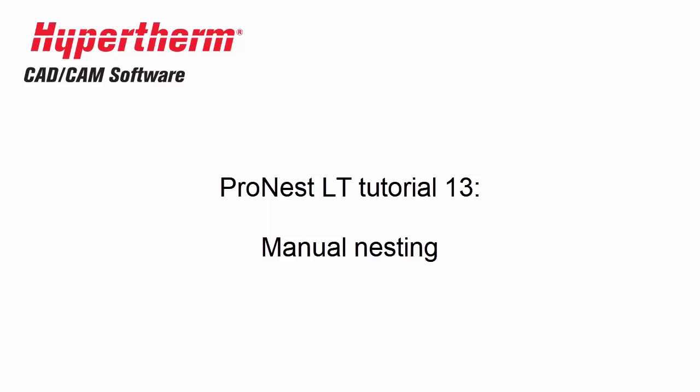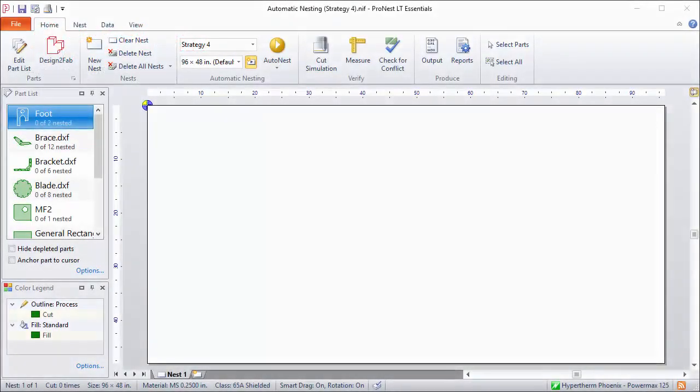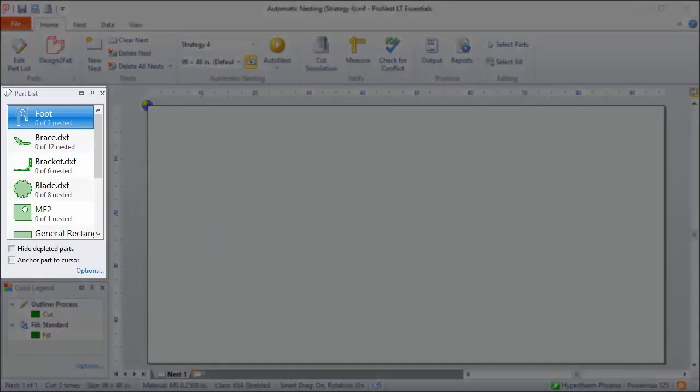In this video we'll talk about manual nesting. In the main ProNest window, the part list task pane shows all of the parts that have been added to the job. These parts can now be nested.